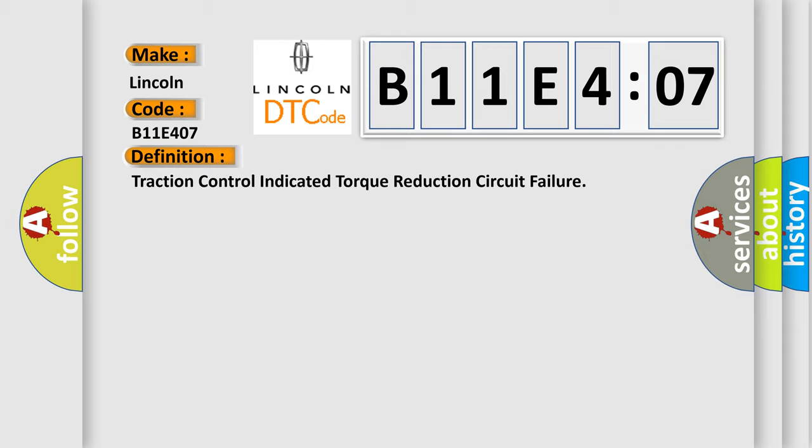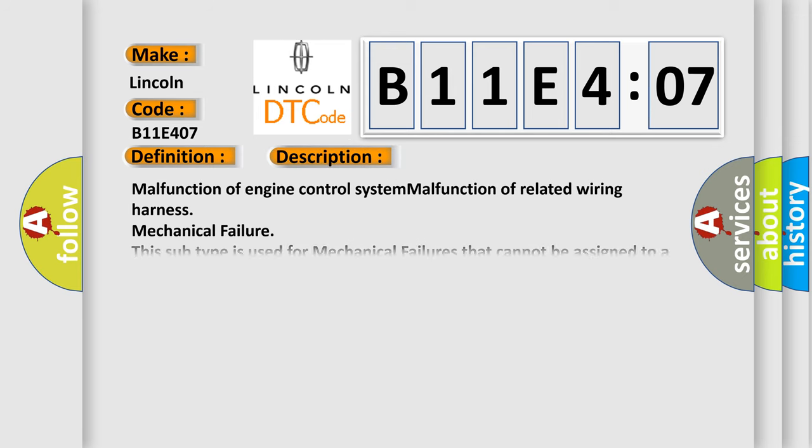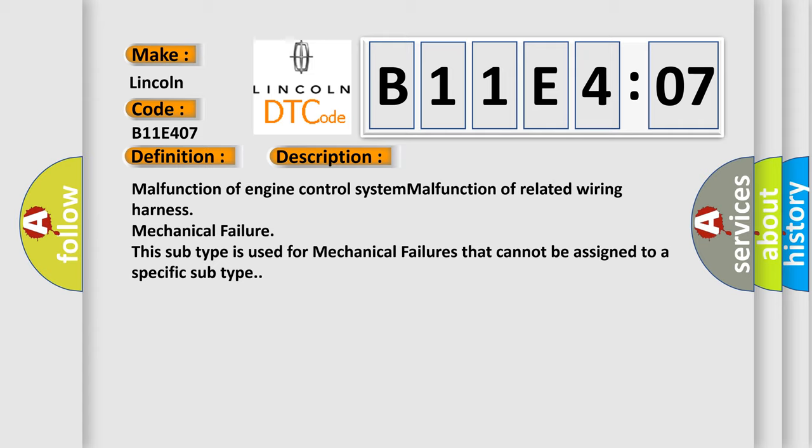And now this is a short description of this DTC code. Malfunction of engine control system. Malfunction of related wiring harness. Mechanical failure. This subtype is used for mechanical failures that cannot be assigned to a specific subtype.